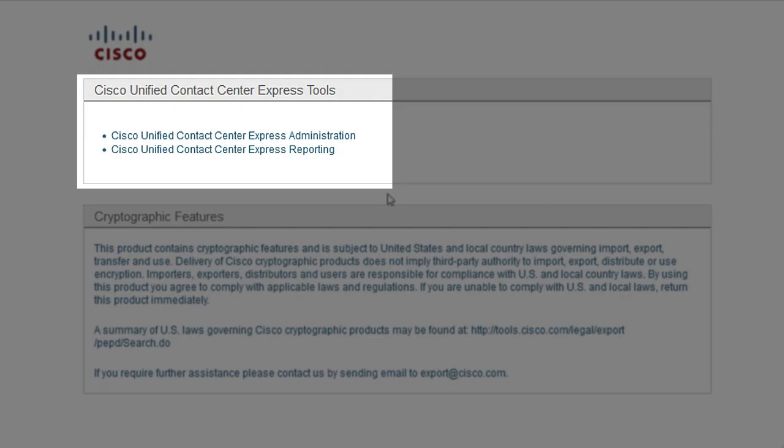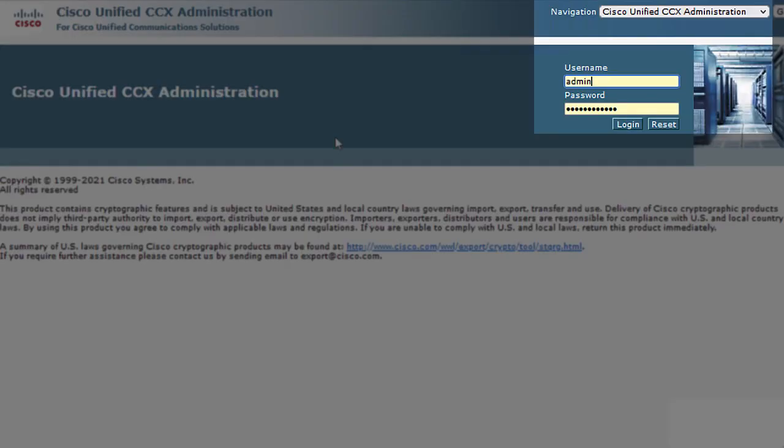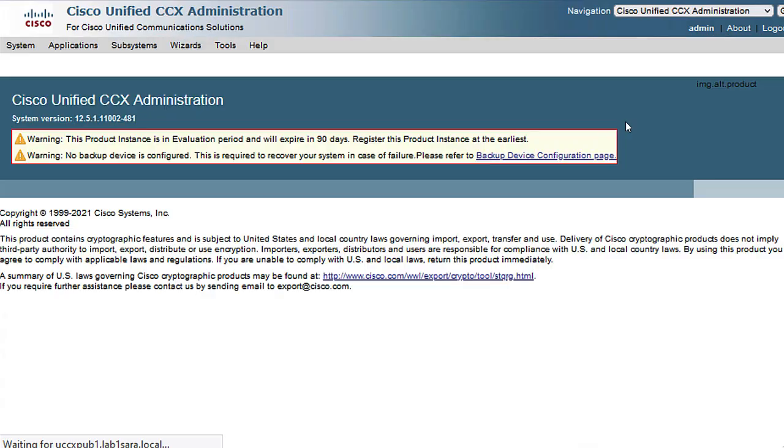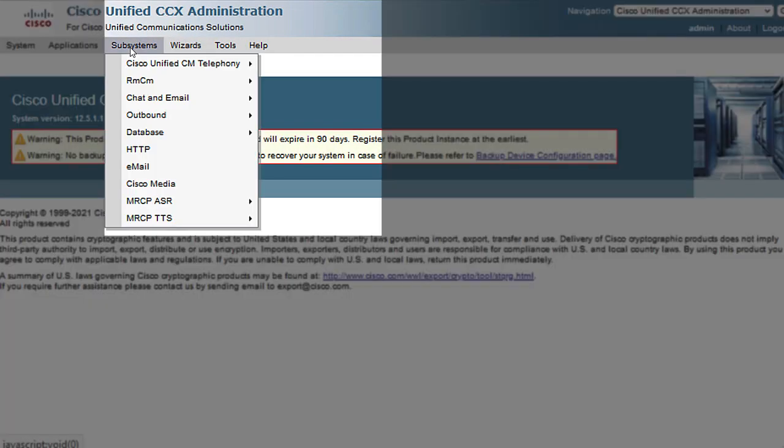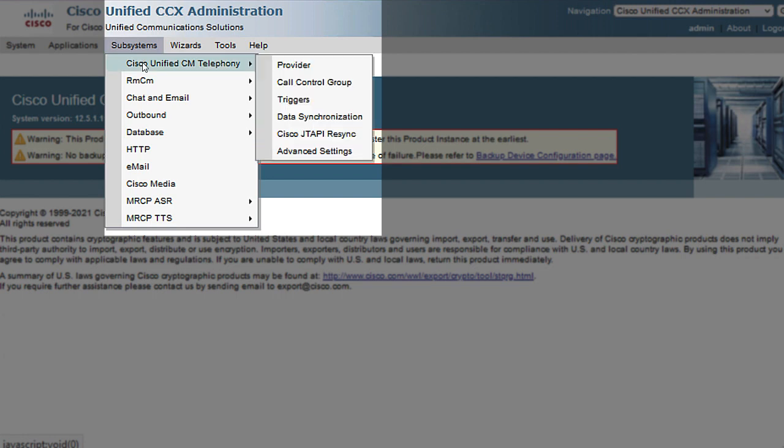Start with the configuration for the outbound campaign for agent-based progressive. First, you need to login into the CCX administration. Then, click on subsystems menu, then select the CM telephony, and finally, click on Call Control Group.